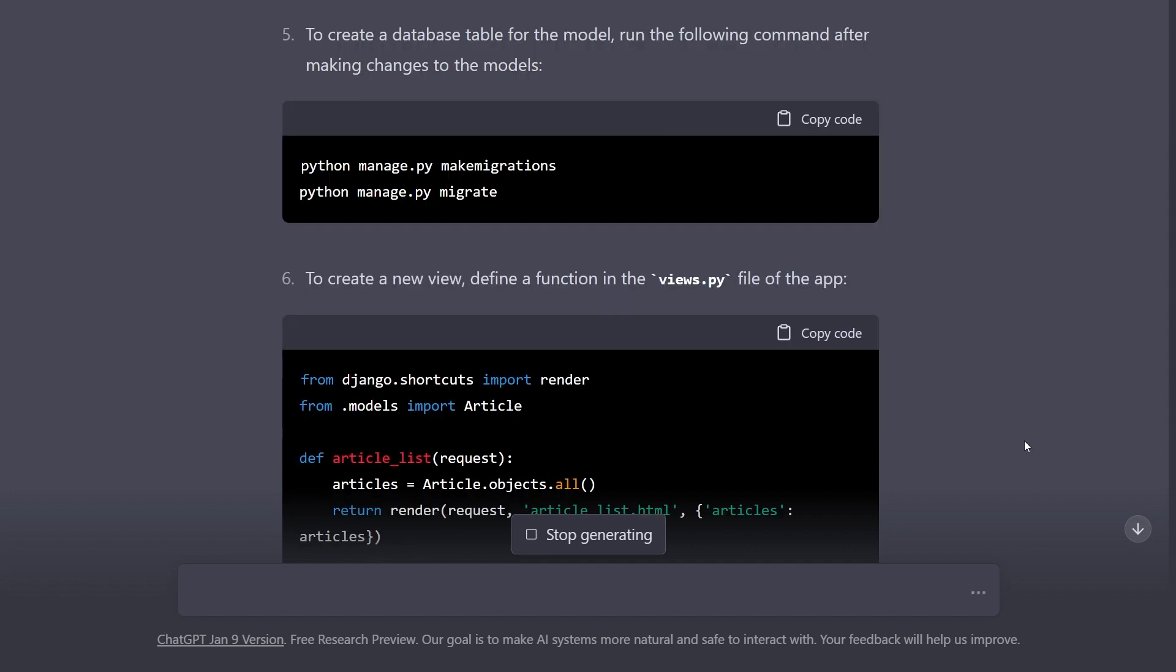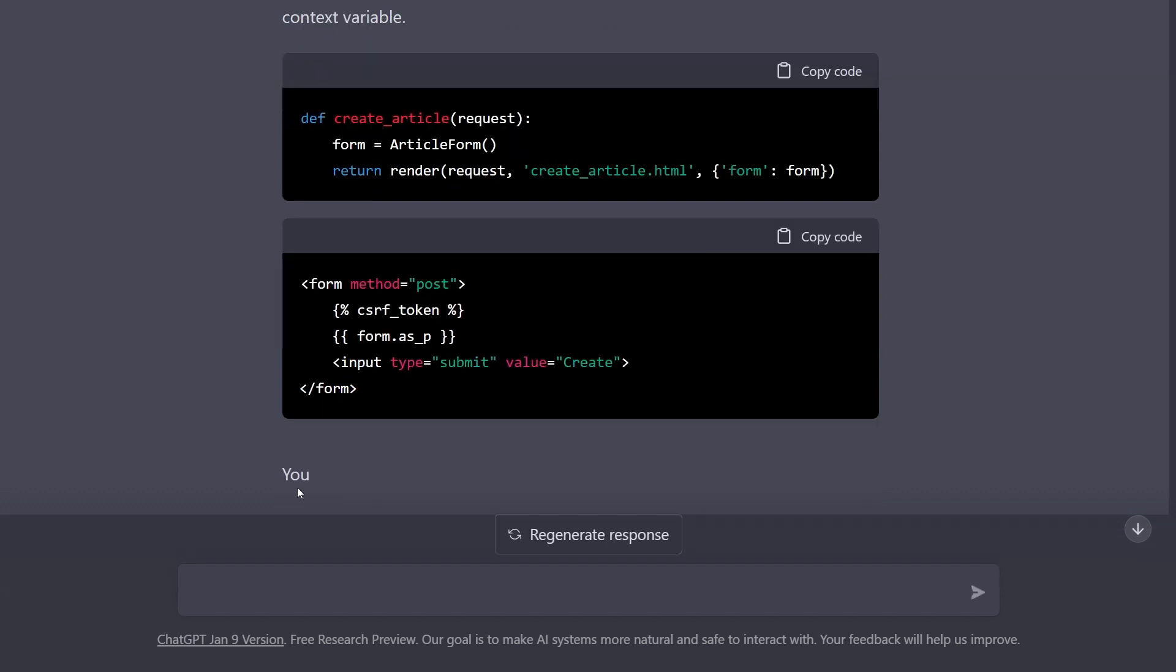It has stopped, so whenever it stops just type continue.